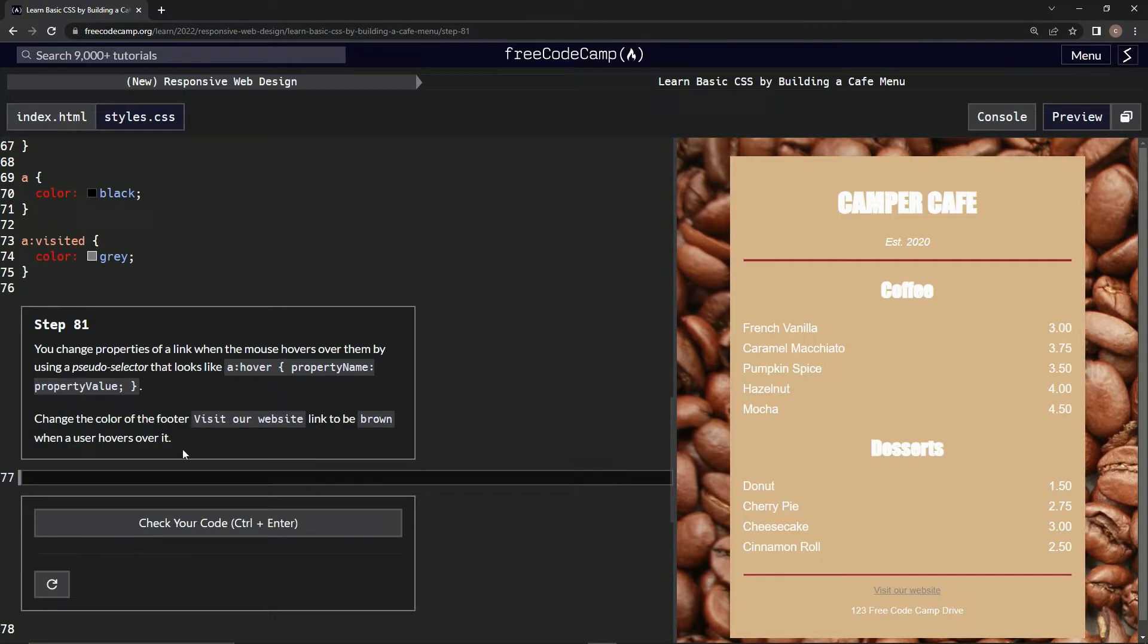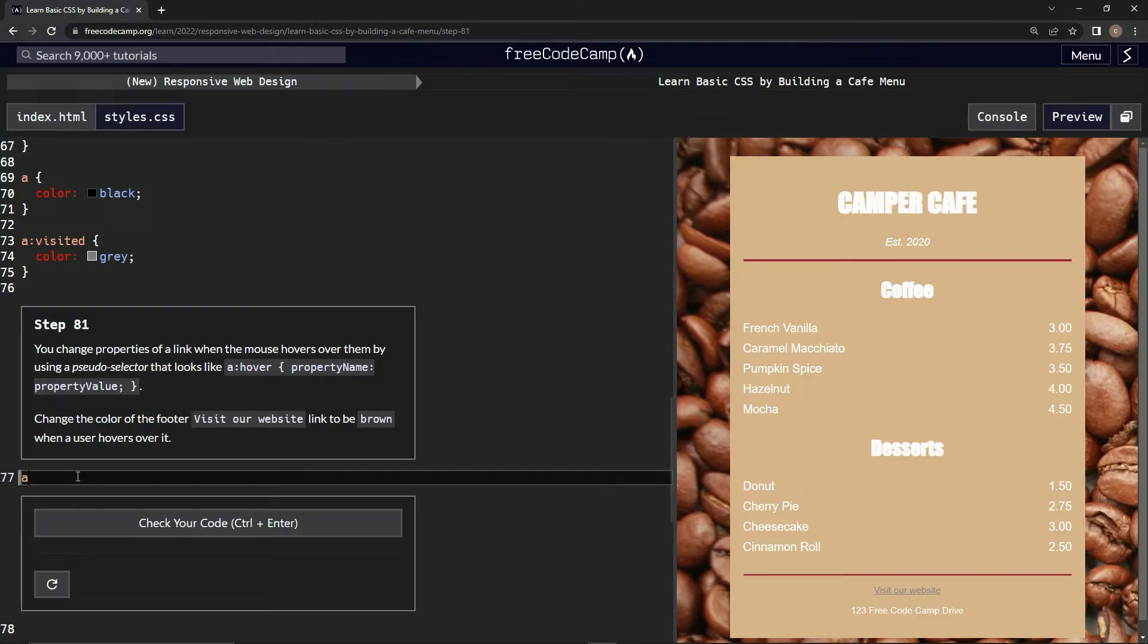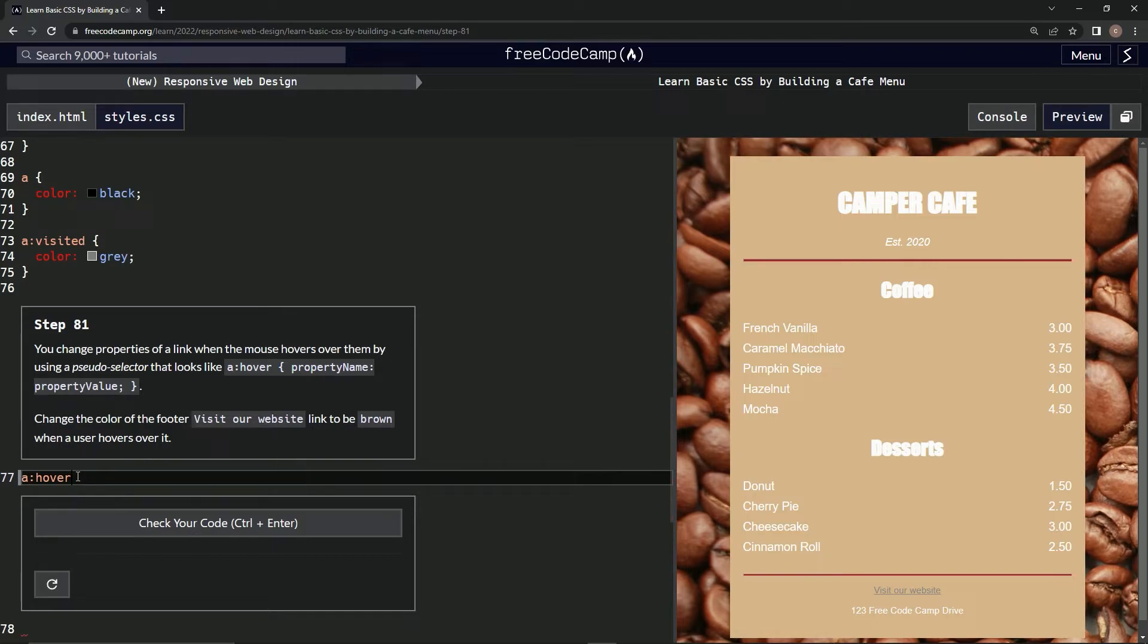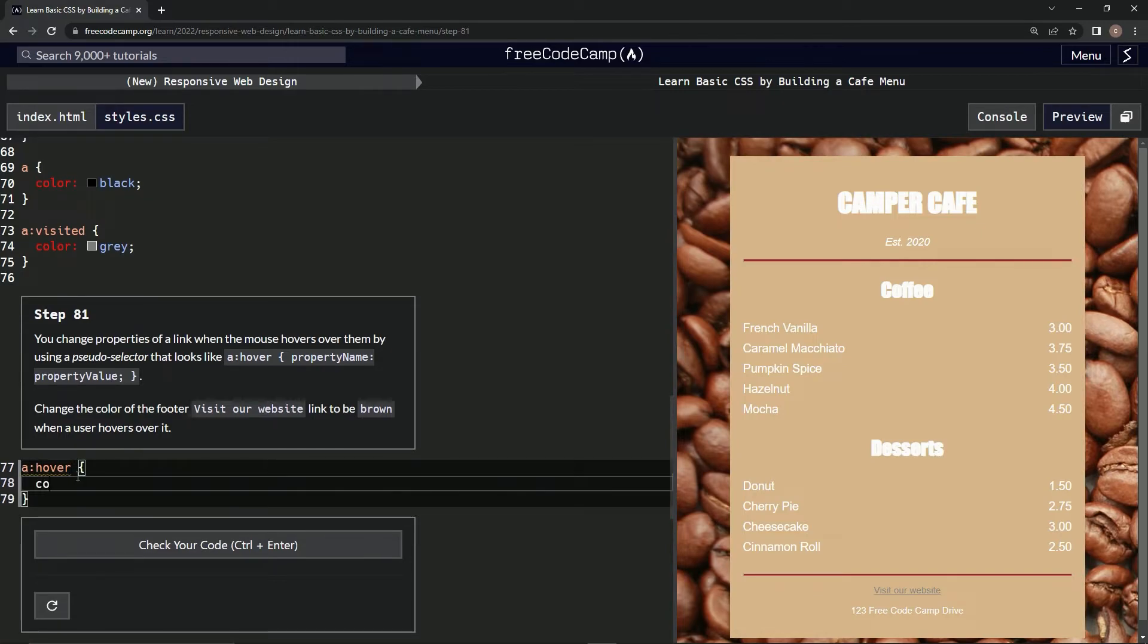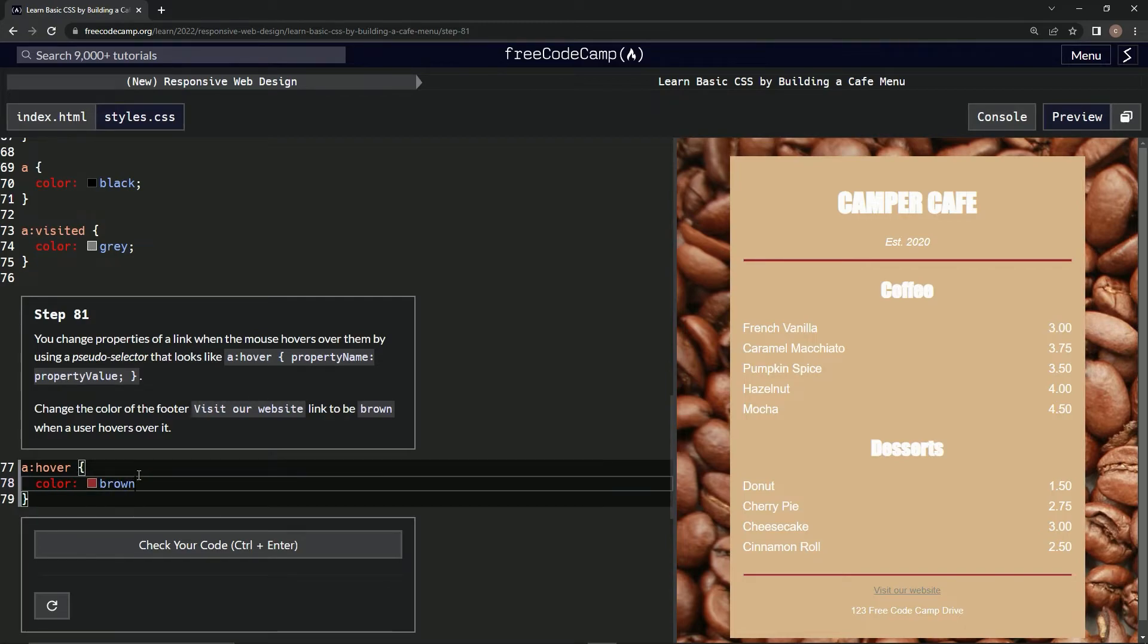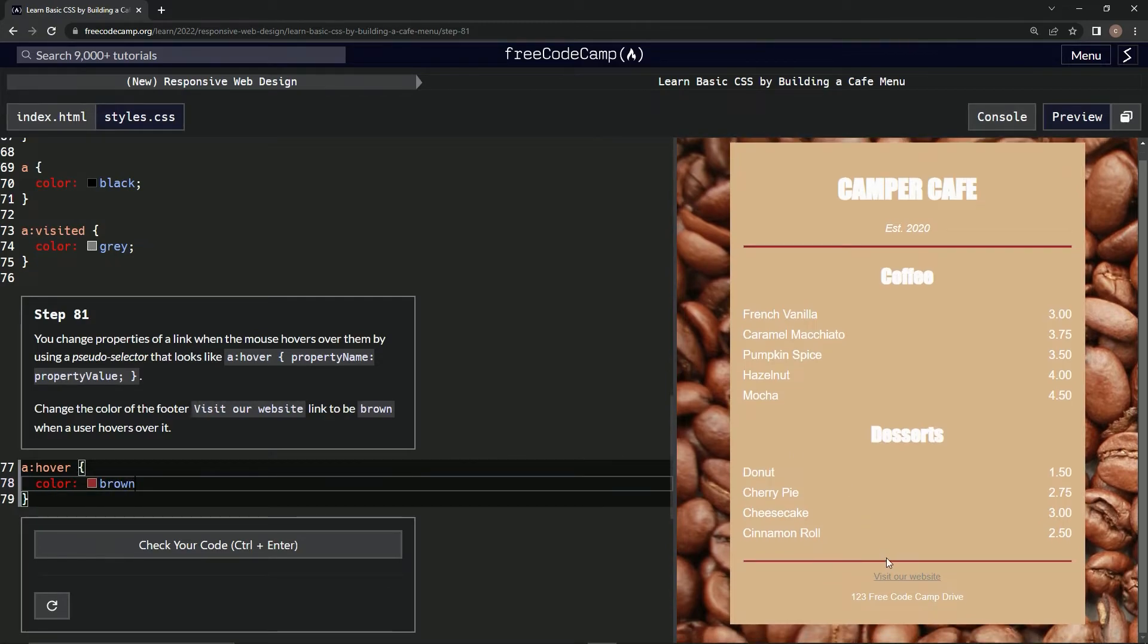Alright, so we're going to do this. So a:hover, alright, and the curly braces, and color: brown. Alright, and let's go over here.